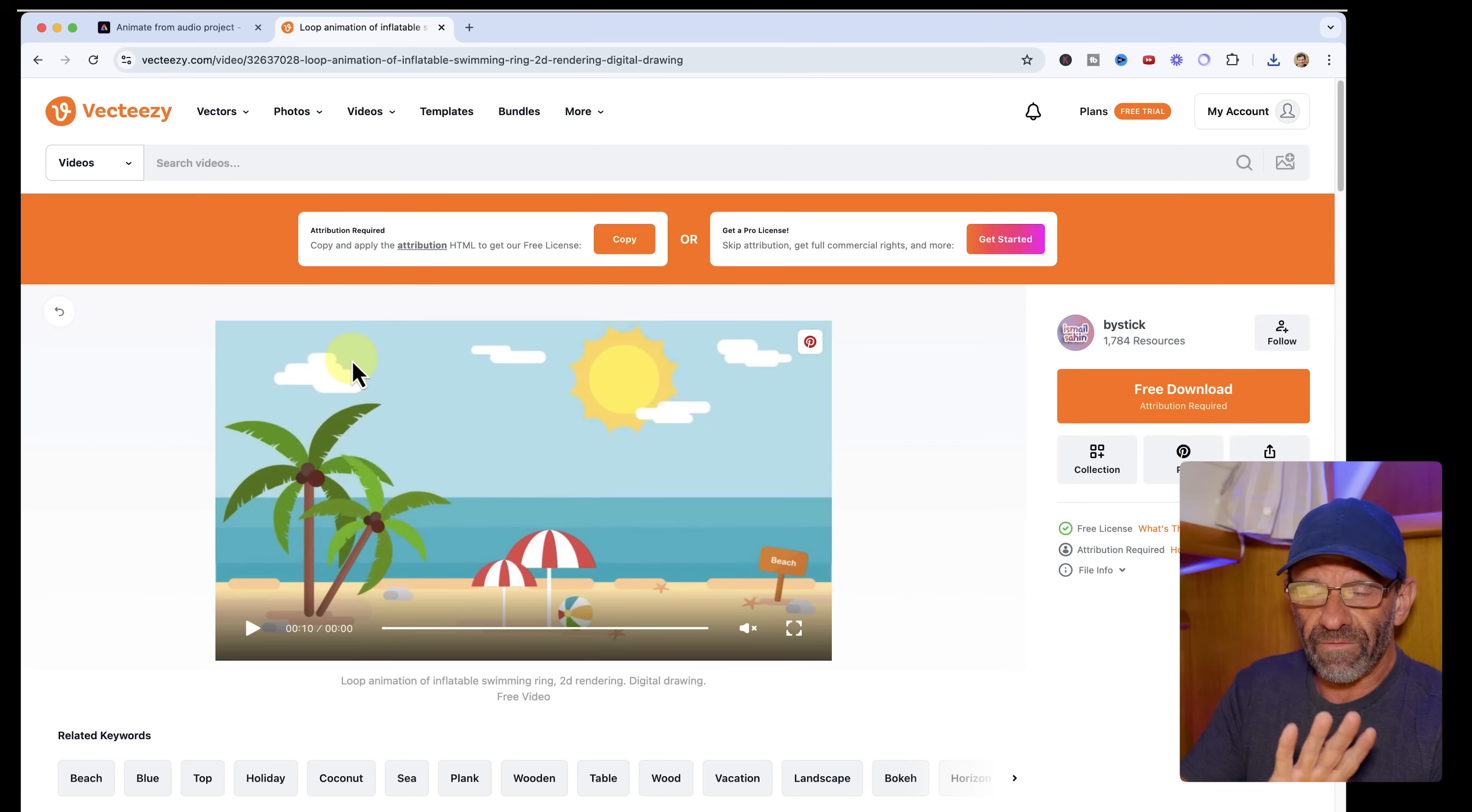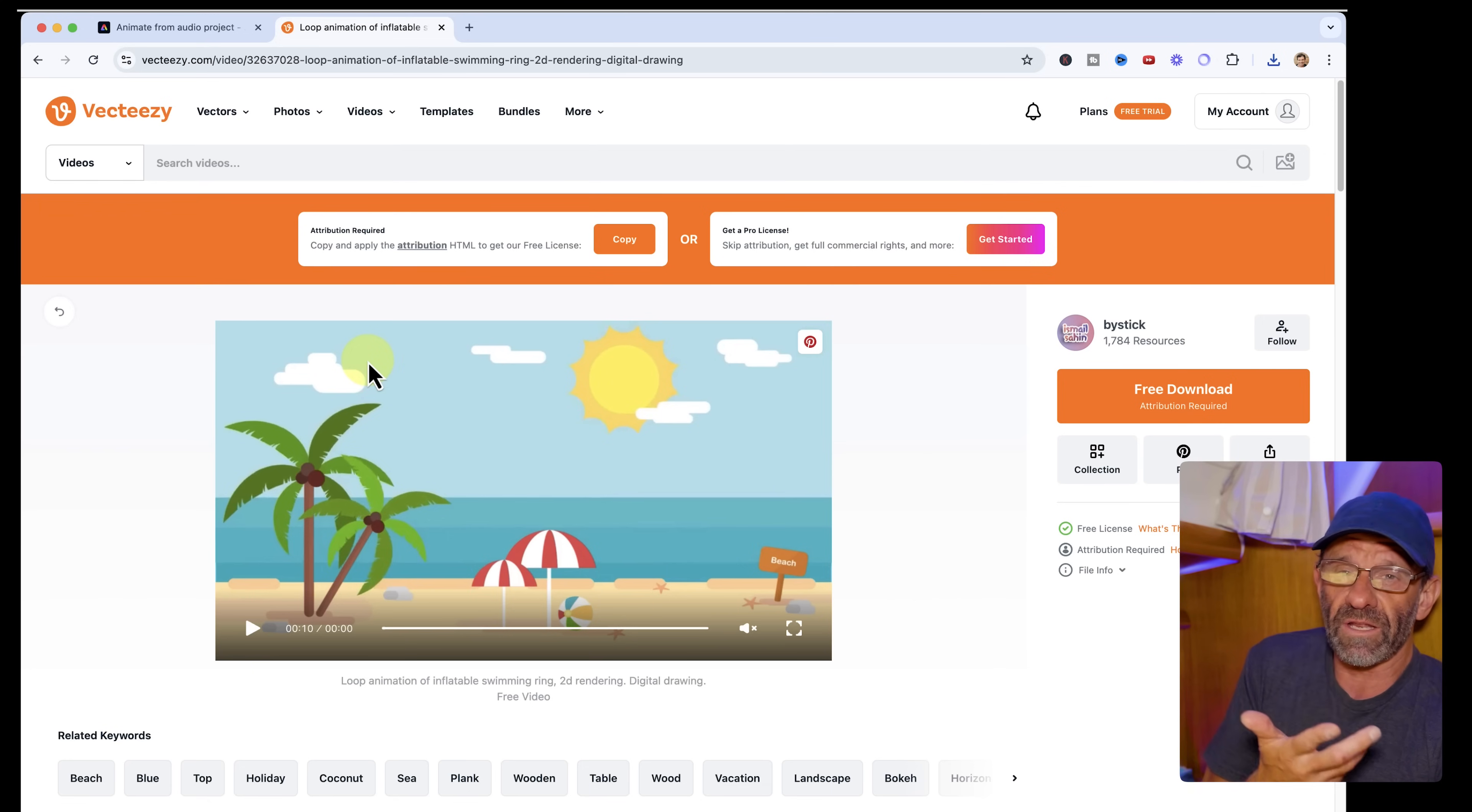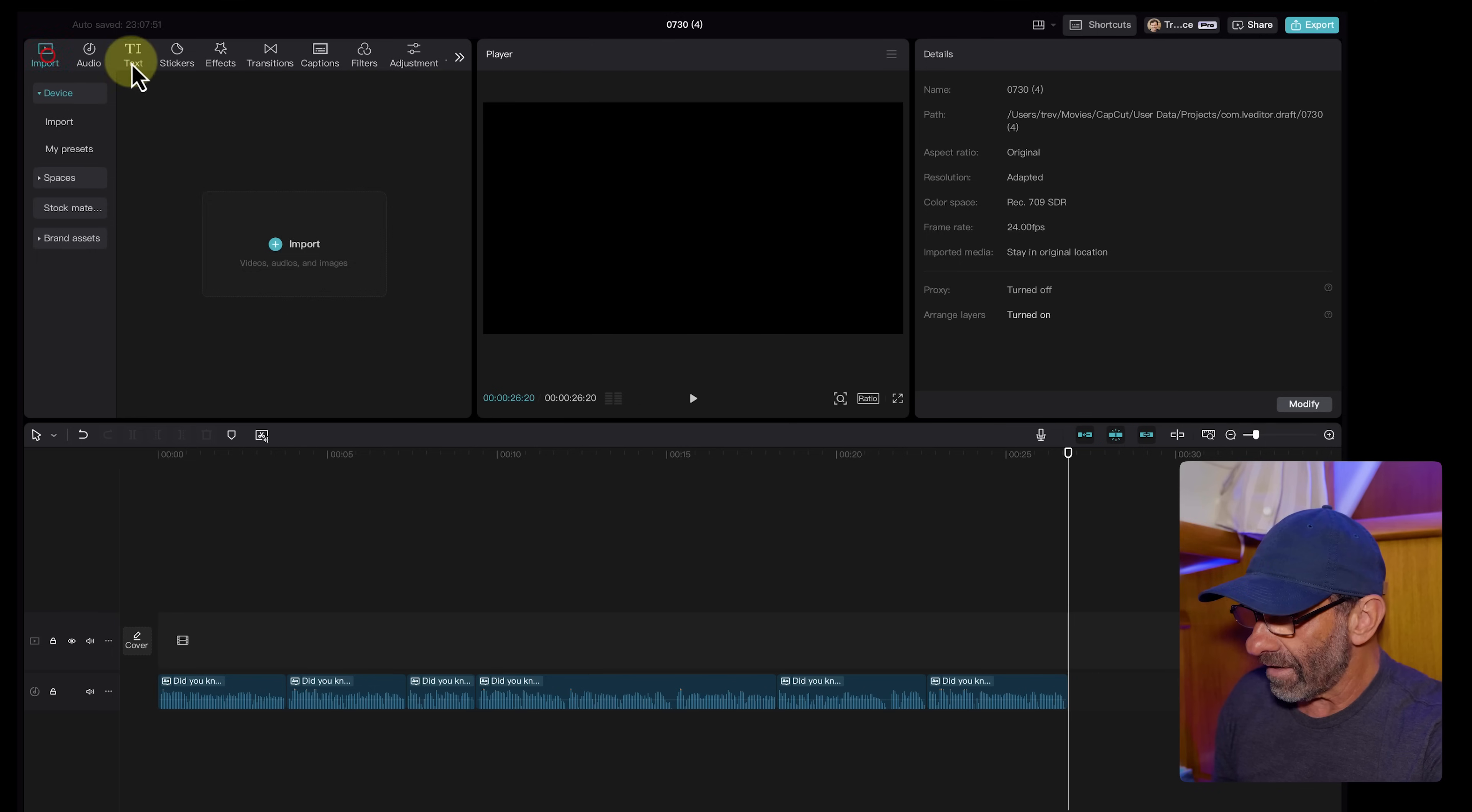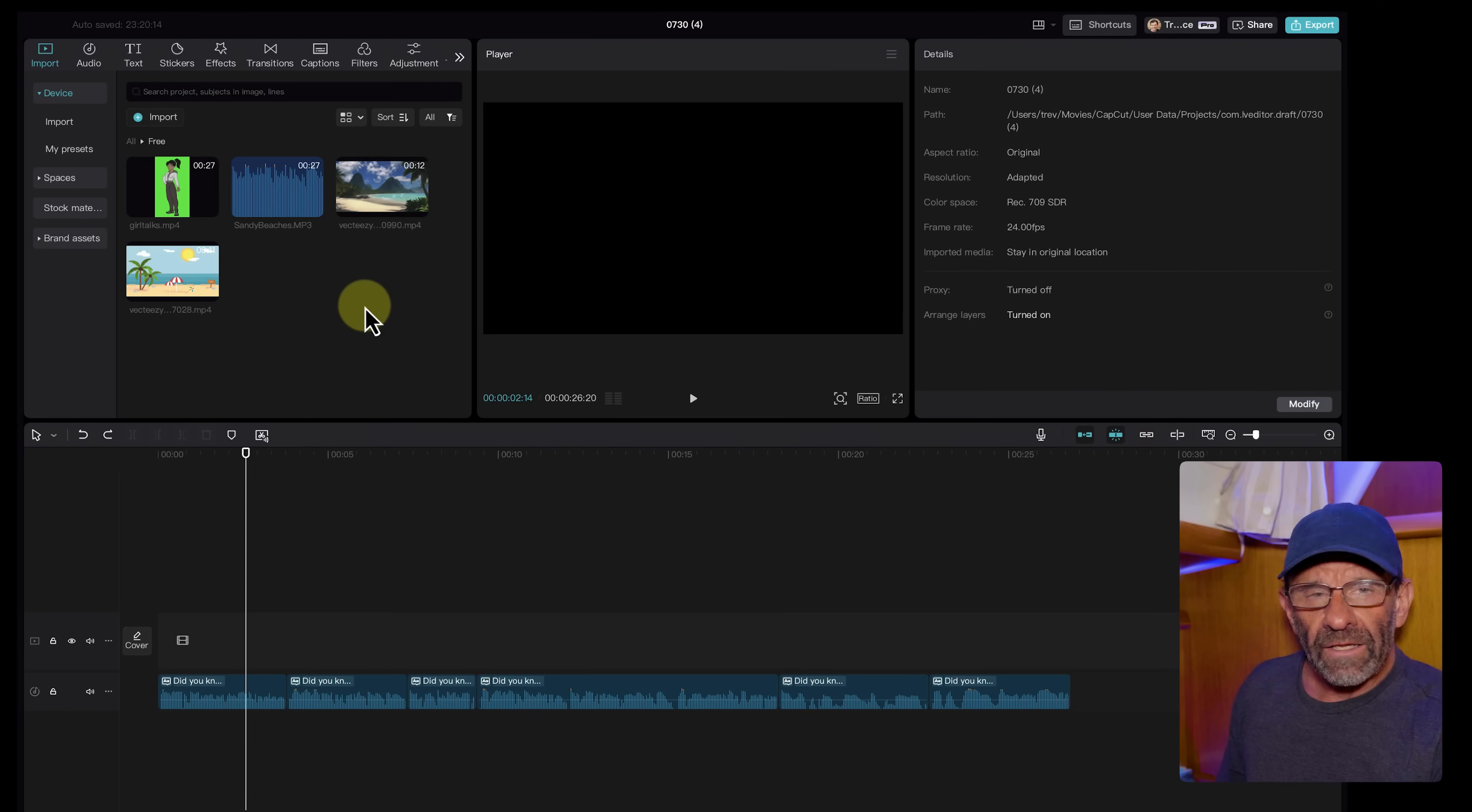We're going to talk about tan, white, black, and pink sandy beaches. So you want to download four different beach scenes, either animated or real. I've got some of both for you to download. If you don't want to do this yourself, you also probably want maybe a fifth beach. So she starts at a different place. So you can keep changing the scenes as she talks about it. Now let's go into CapCut and import all these beaches. I'm just going to import all of this stuff right here. Hit import.